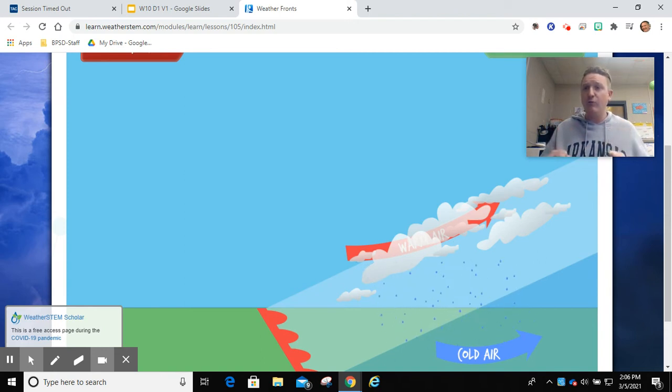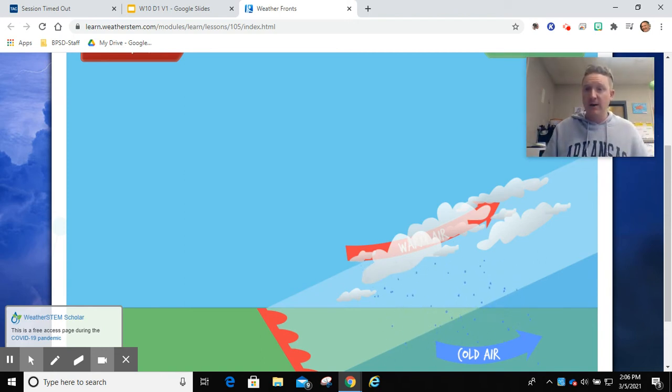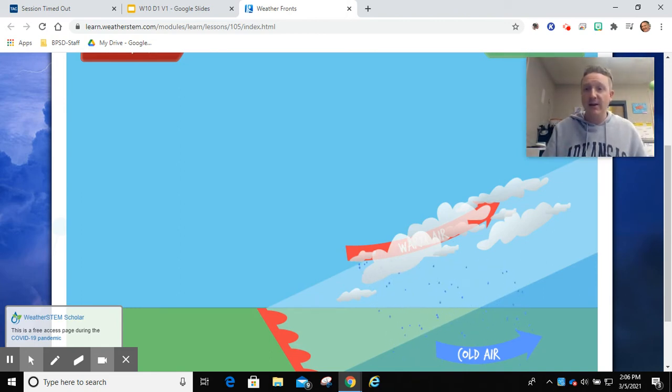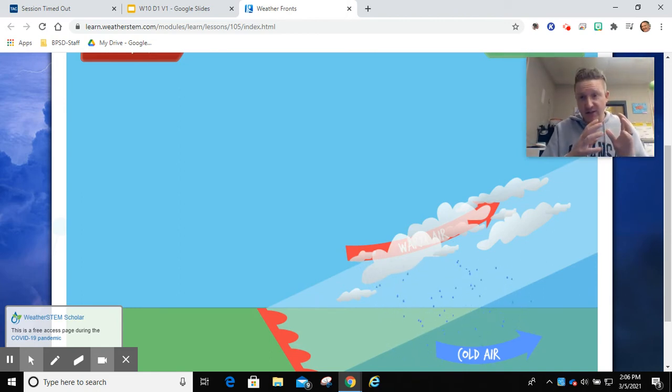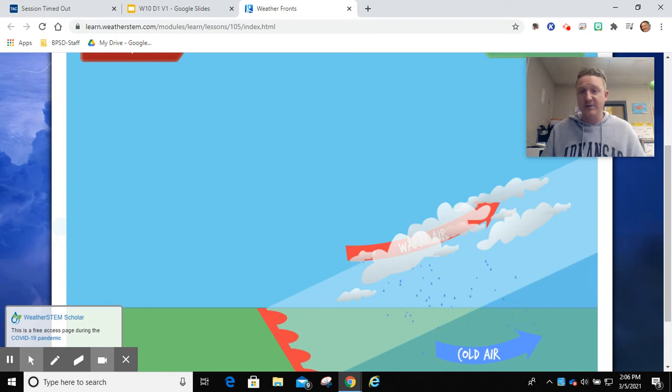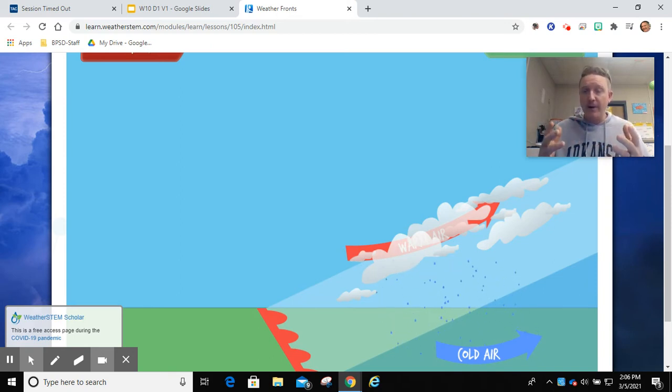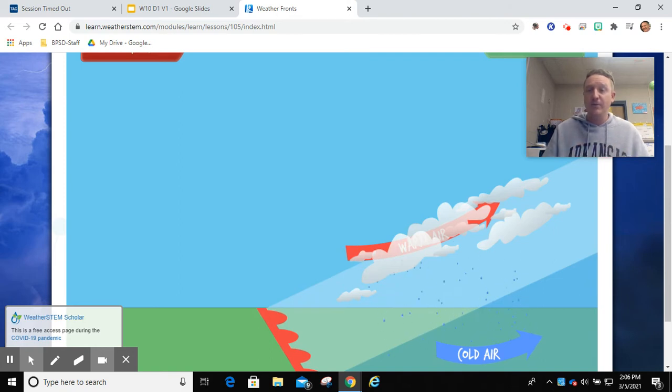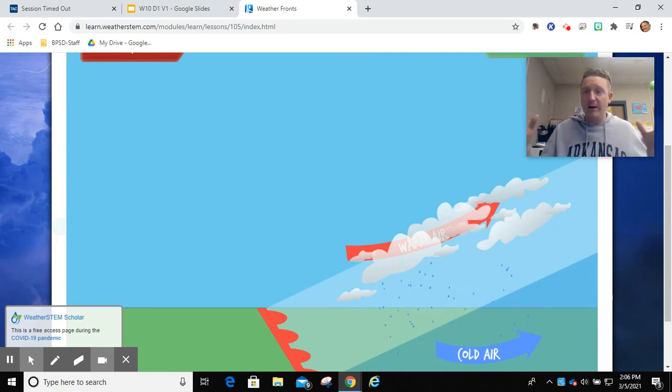then instead of rapidly rising up, increasing in altitude, it's going to slowly increase in altitude. So the cloud formation and condensation is going to occur at a slower rate, and it's going to produce more widespread rain and cloudy days.